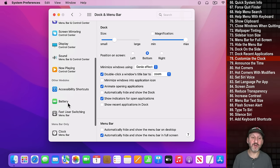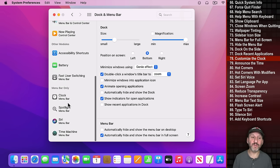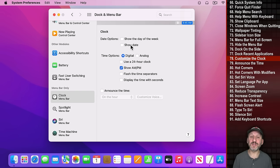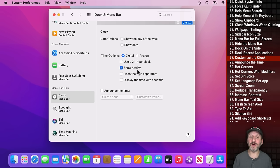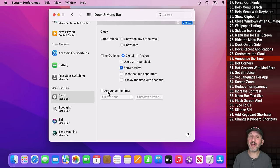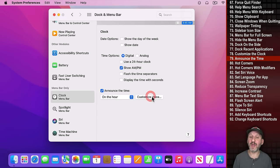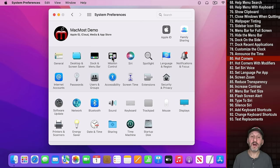In Dock and Menu Bar scroll all the way down to Clock to configure how the clock appears — whether to show the date or day of the week, the clock type, AM/PM, and you can even have the clock announce the time on the hour, half hour, or quarter hour in any voice installed on your Mac.